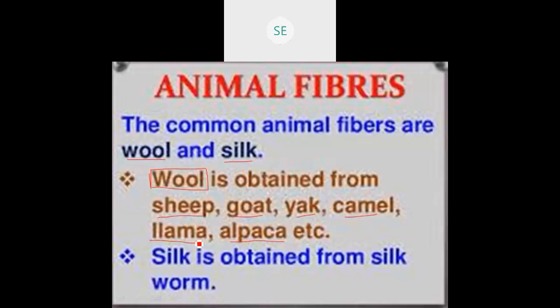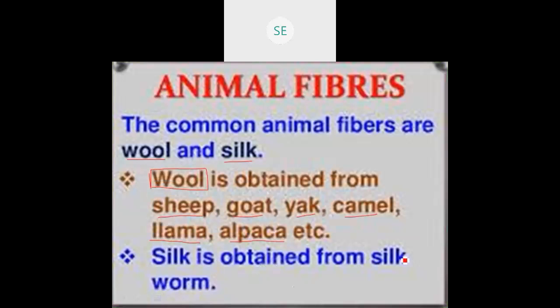Another fiber is silk. Silk is obtained from the silkworm. Remember that the silkworm is a type of insect. The silk is obtained from the silkworm. What is silk — it is a natural fiber which we get from animals.